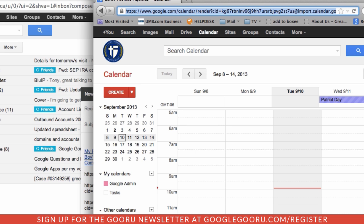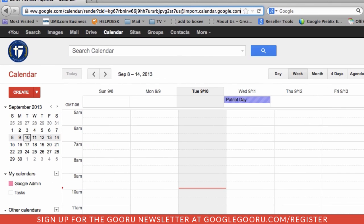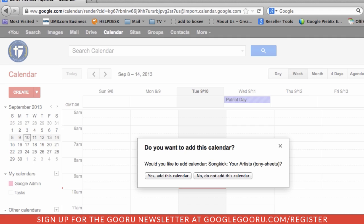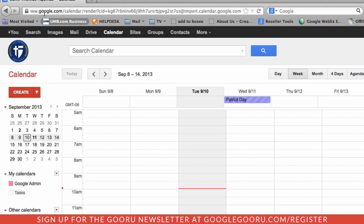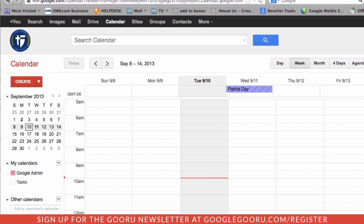We will paste that address into this one right here. And when we hit enter, it'll say, would you like to subscribe to this calendar? So that's the end goal.